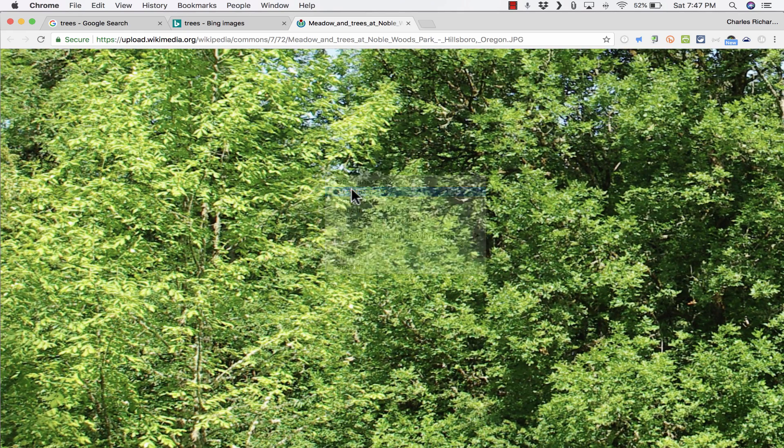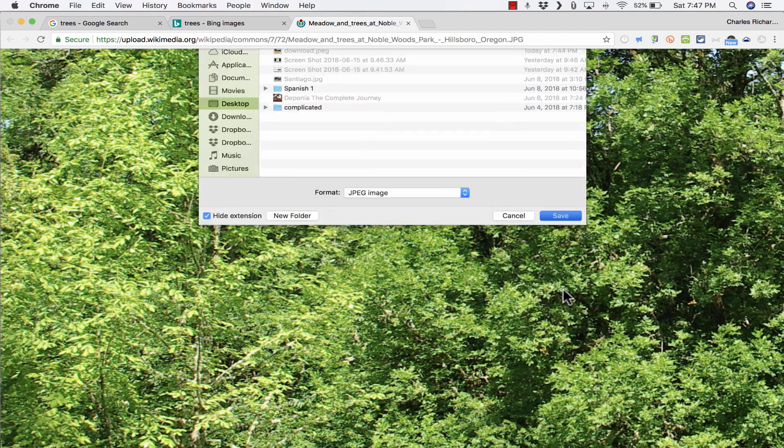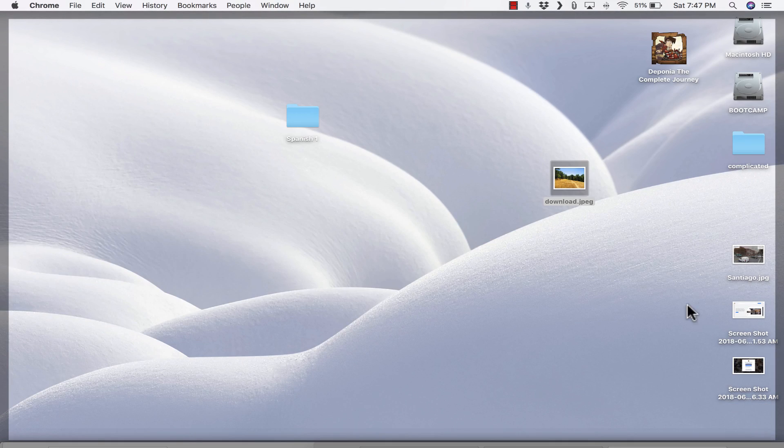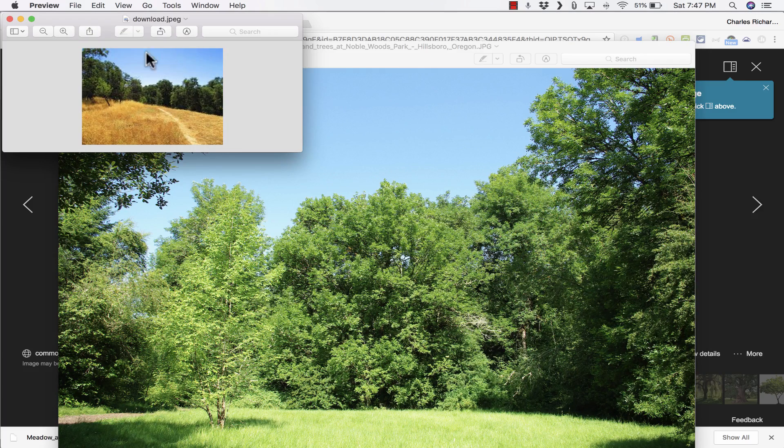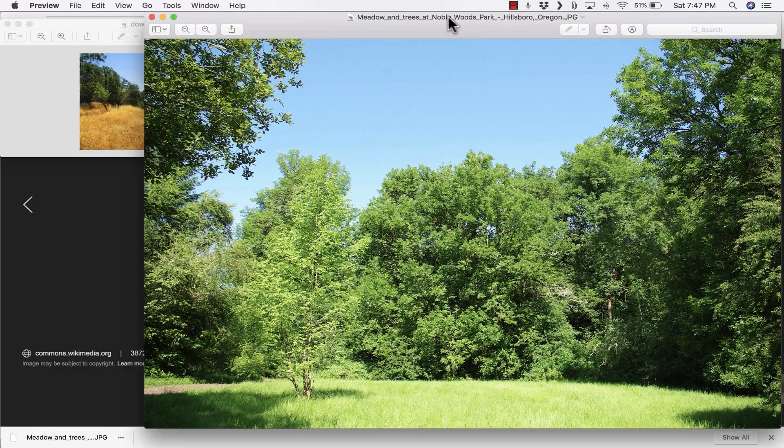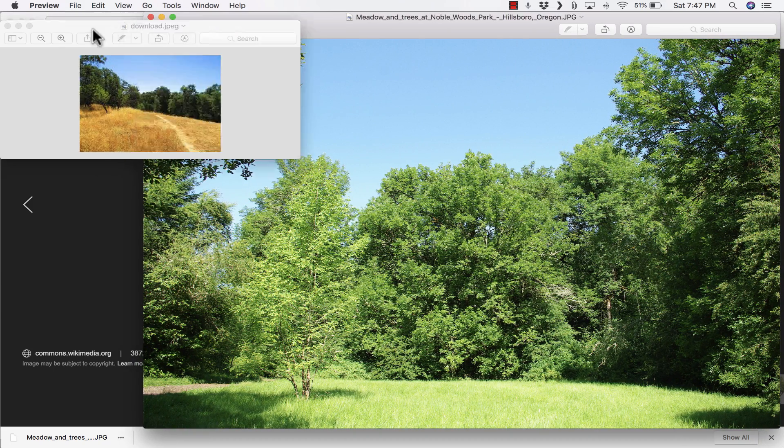Choose Save Image As. I'll save it to my desktop. And let's compare the two images. I'll just go to my desktop now. And here they are side-by-side. This one from Google Images at the left. This one on the right from Bing Images.